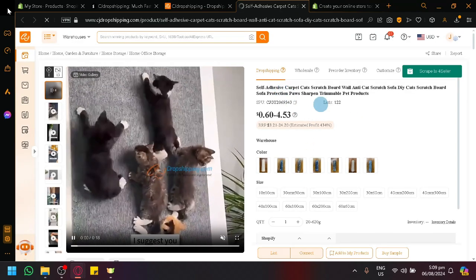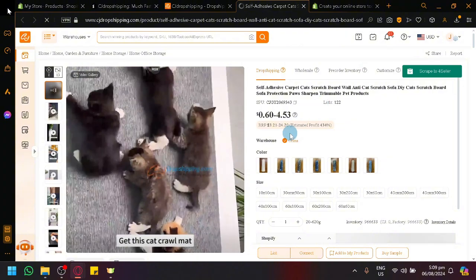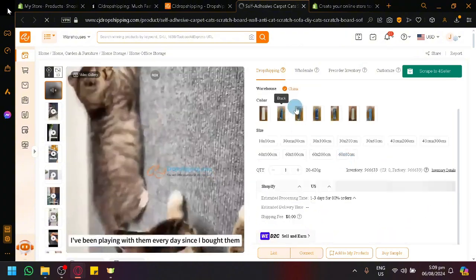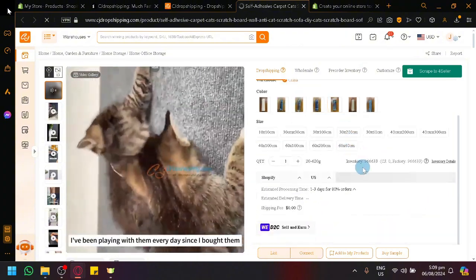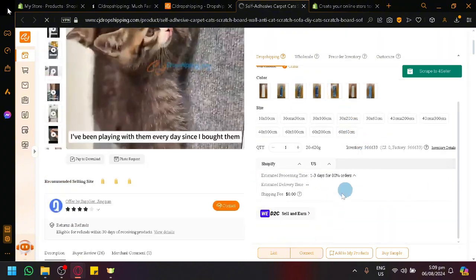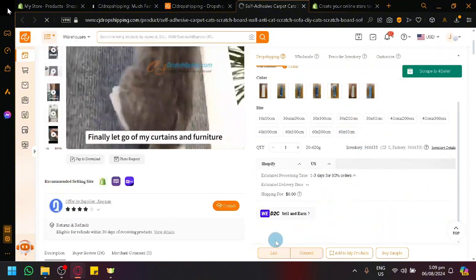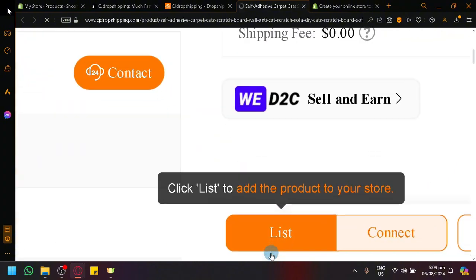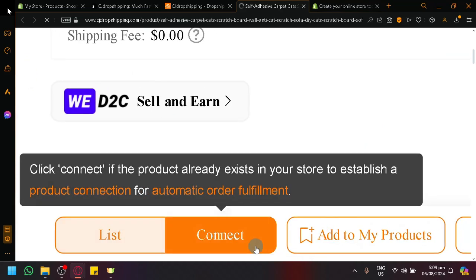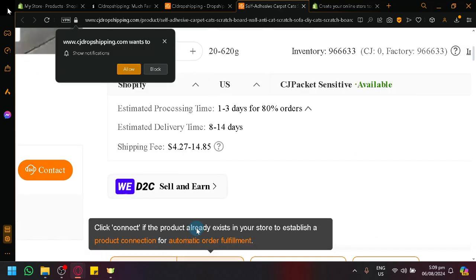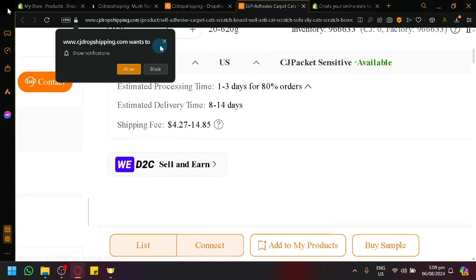You will be able to see the title, the description, the price, the variants over here, the different sizes. And you will be able to see here at the bottom, you have these different buttons over here.